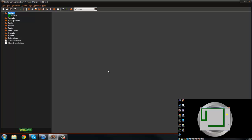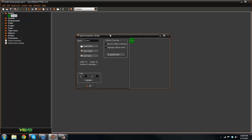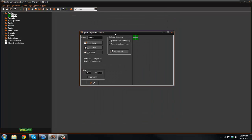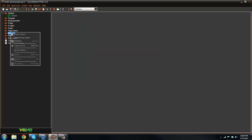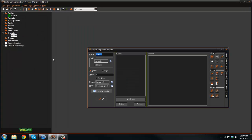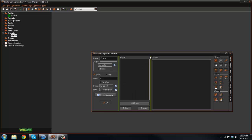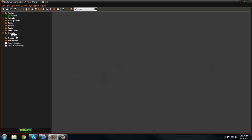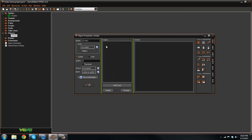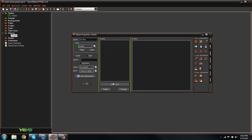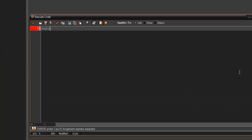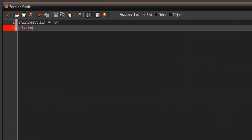I've made the snake sprite here — it's a 32 by 32 green block, nothing too complex. I'm going to create an object for it and call it oSnake. In the create event we're going to set up some variables: current_id equals zero, and we're going to set alarm zero to equal 15.